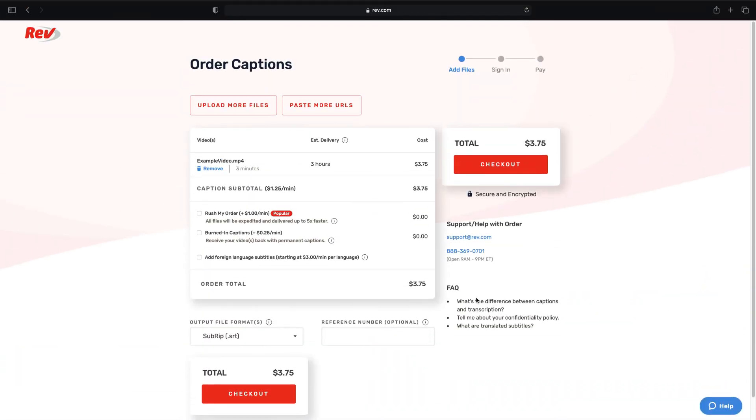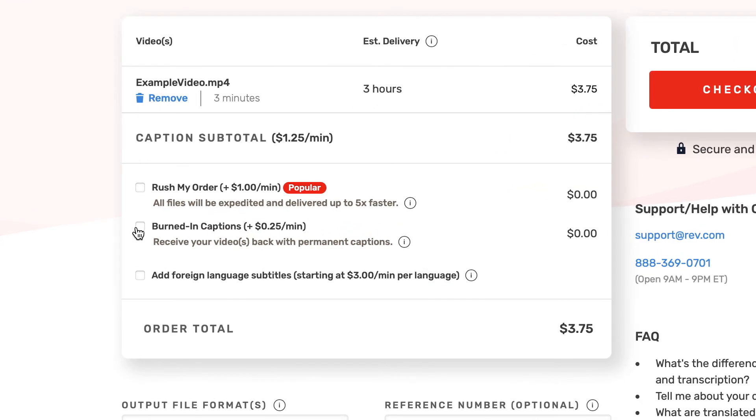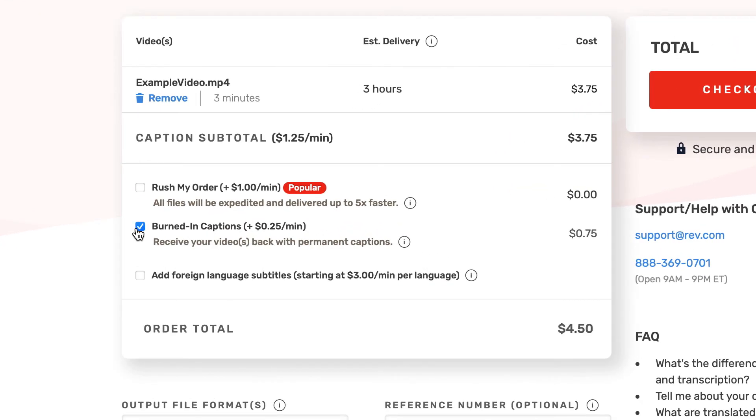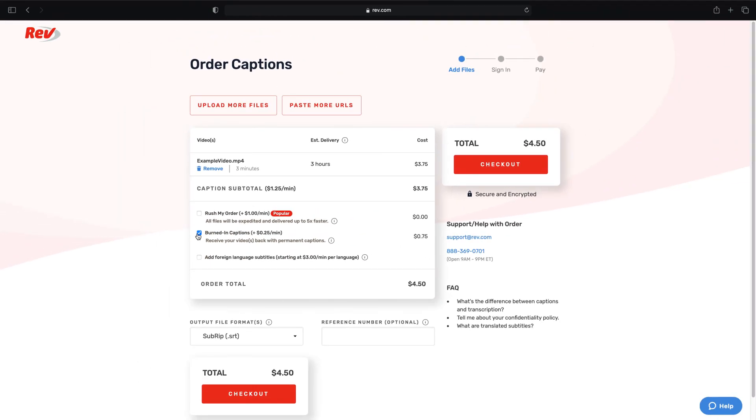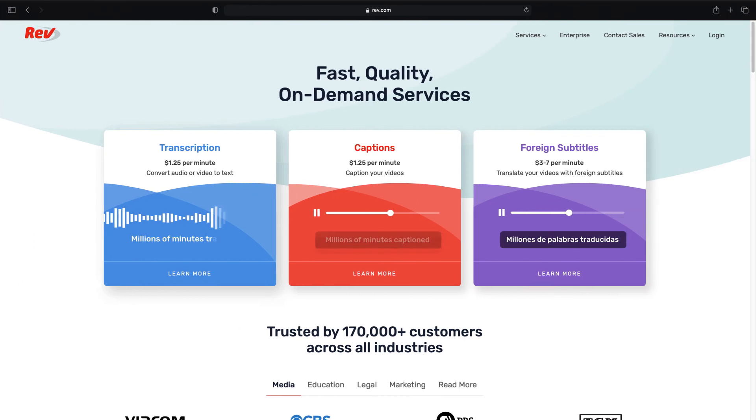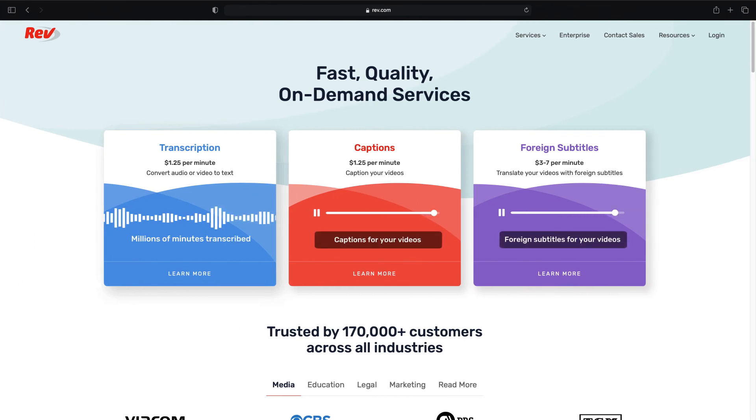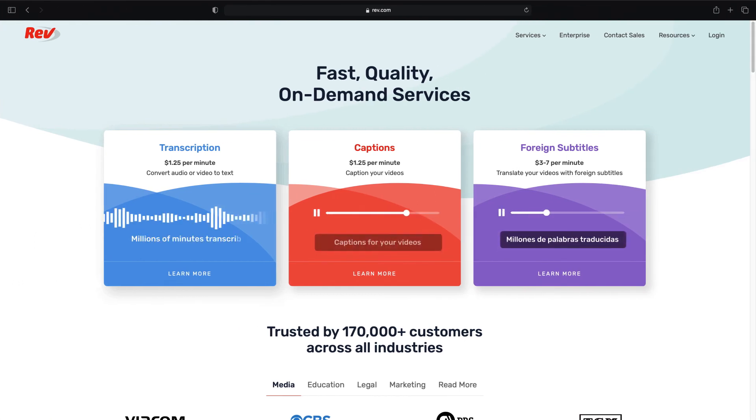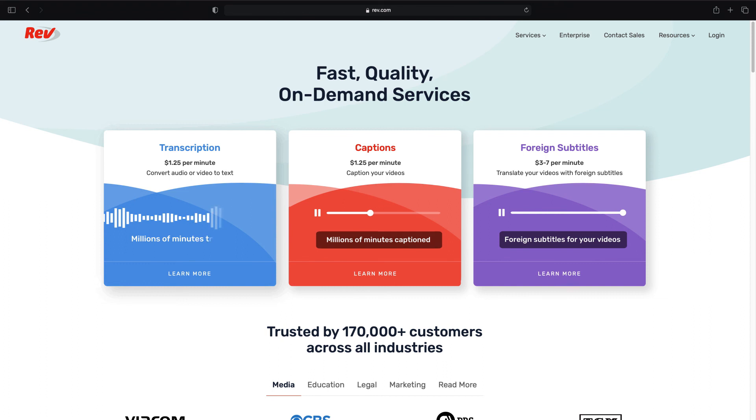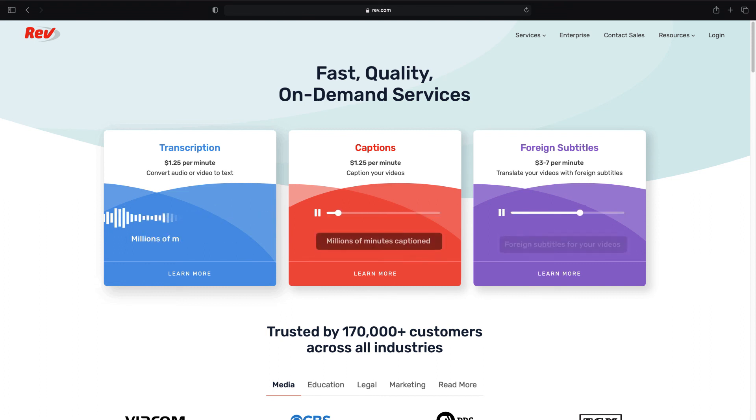If you don't want to go through all these steps but still want subtitles burned in on your video file, Rev.com offers a burn-in option on all captions and subtitles during checkout. For any of your captioning needs, Rev.com is the best service to get fast, accurate, and affordable closed captions or burn-in captions for your videos.